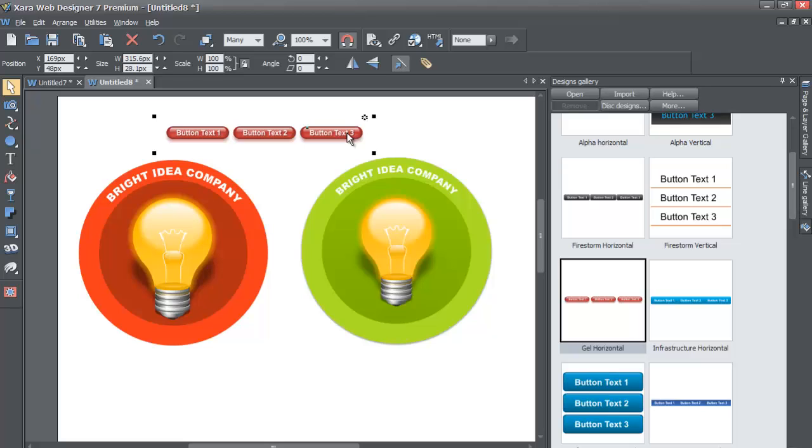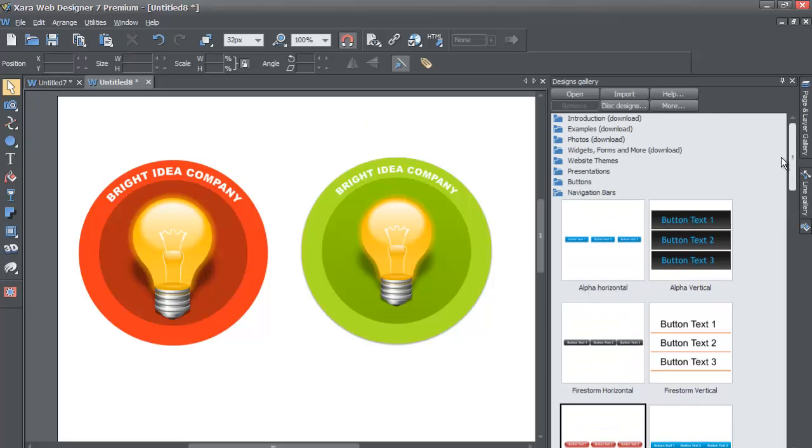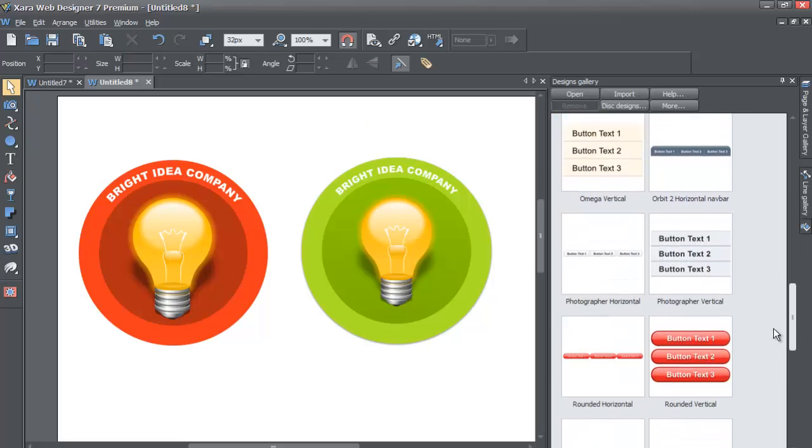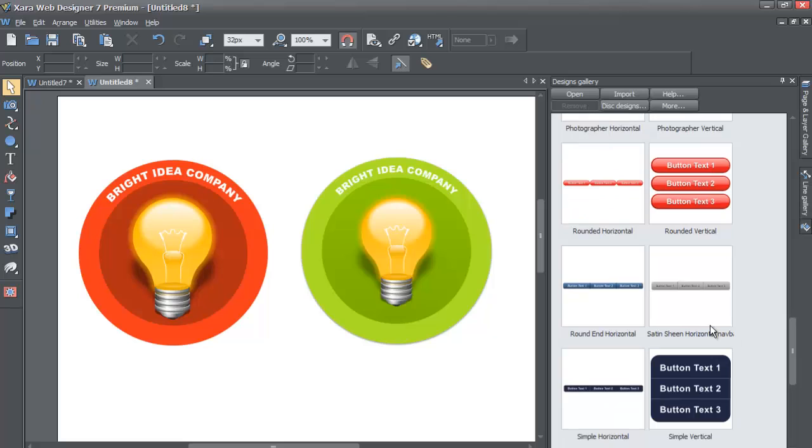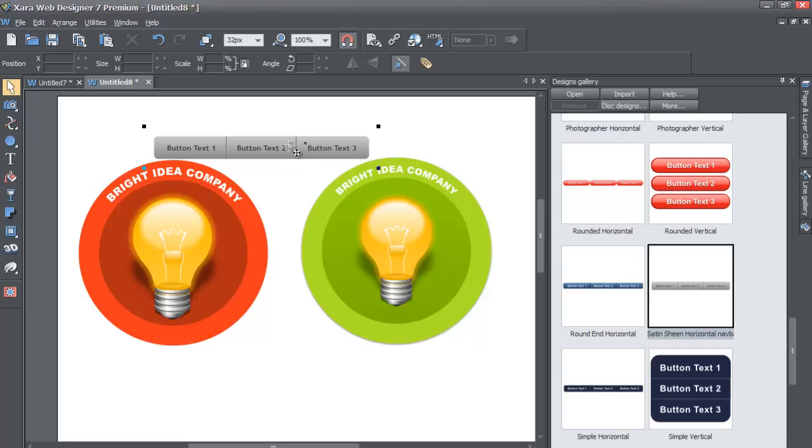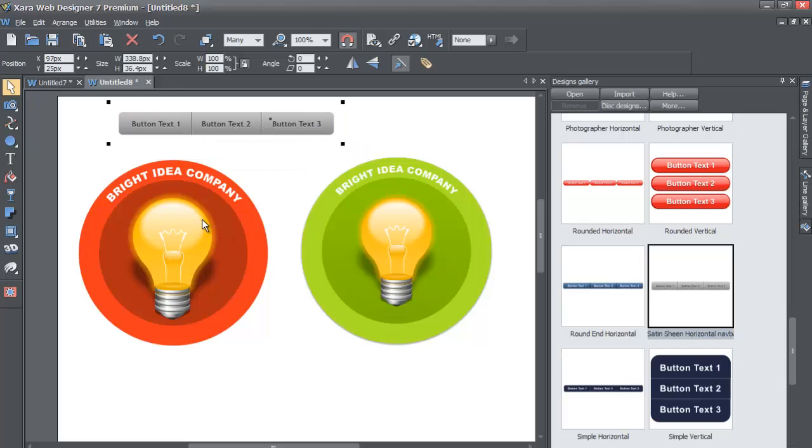But I'm going to go ahead and set it back to the Satin navigation menu bar, the Satin Sheen, not going to match it, and I'm going to keep it the same because I think this one looks pretty cool with the stuff that we did in the previous tutorial.